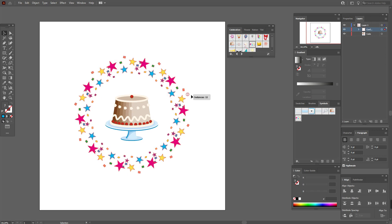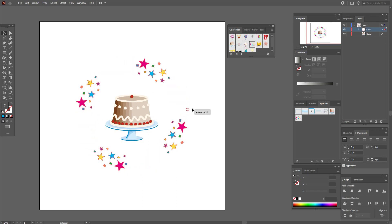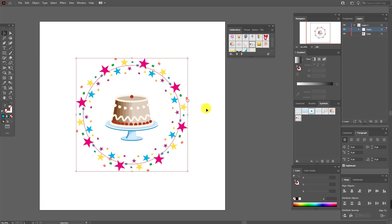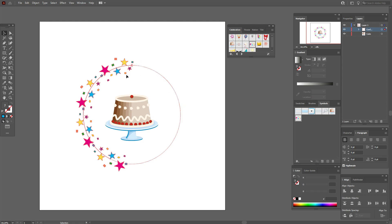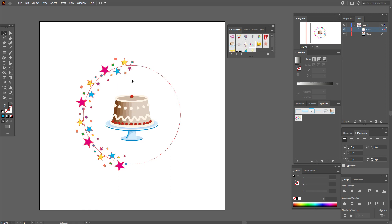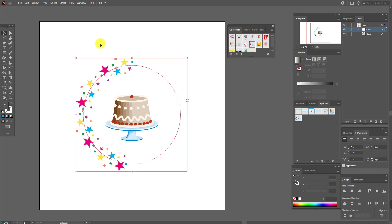If you move this slider up, you see you have more repeats, and down you have less repeats. And if you move this other slider, you see your repeats start to disappear.